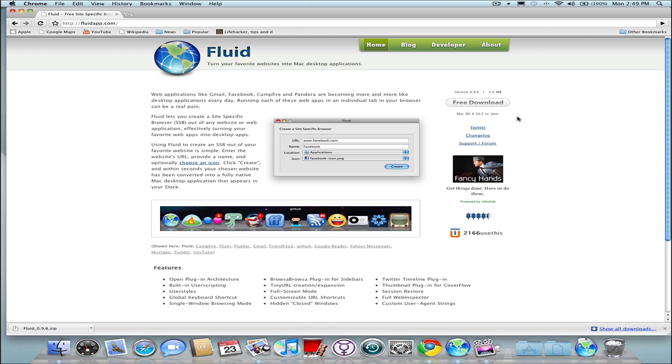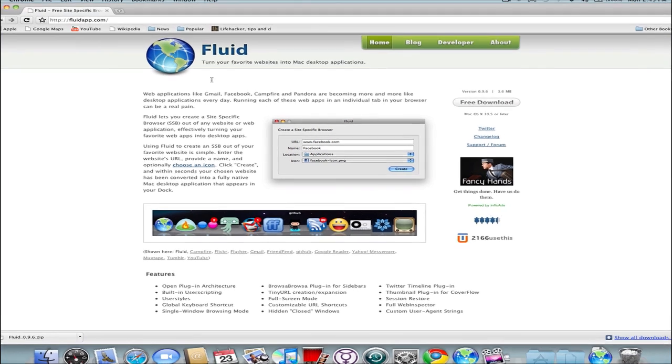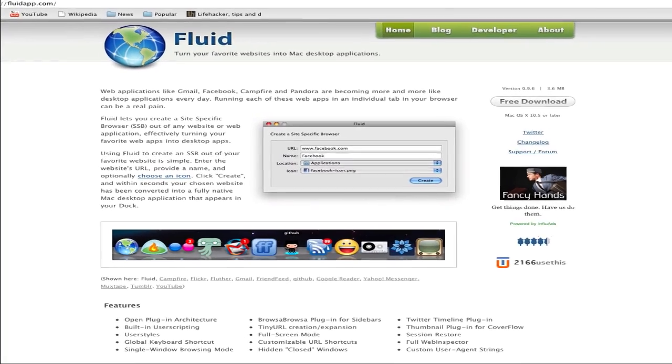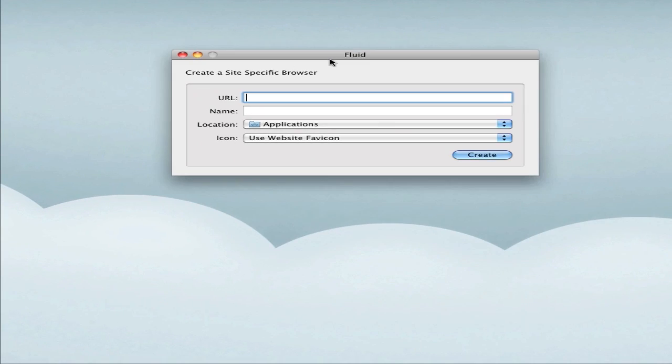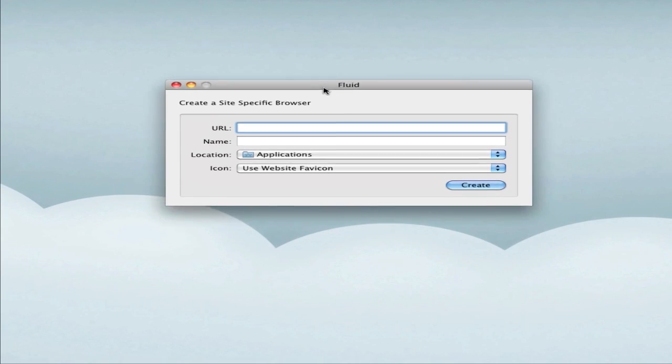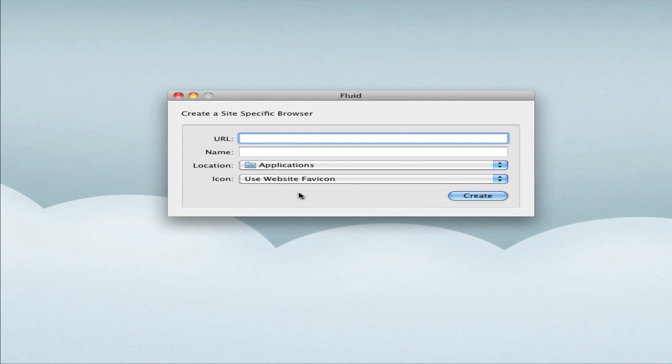You can download the application here - it's a free download, and you can get all your plugins, etc. Once you've downloaded, I'm going to minimize here. This is what Fluid looks like, and as you see here, it says create a site-specific browser.